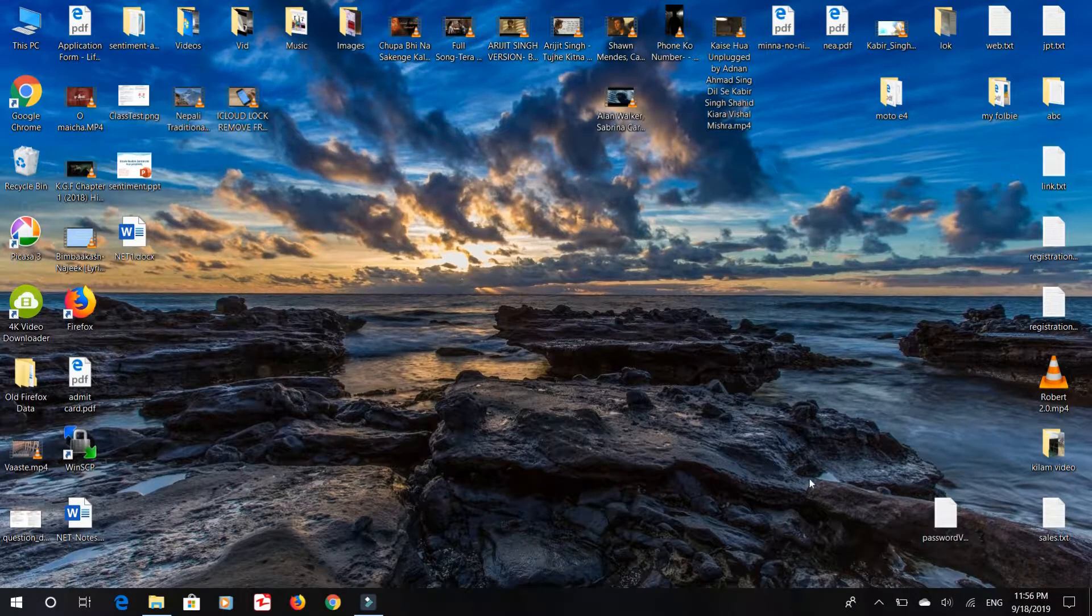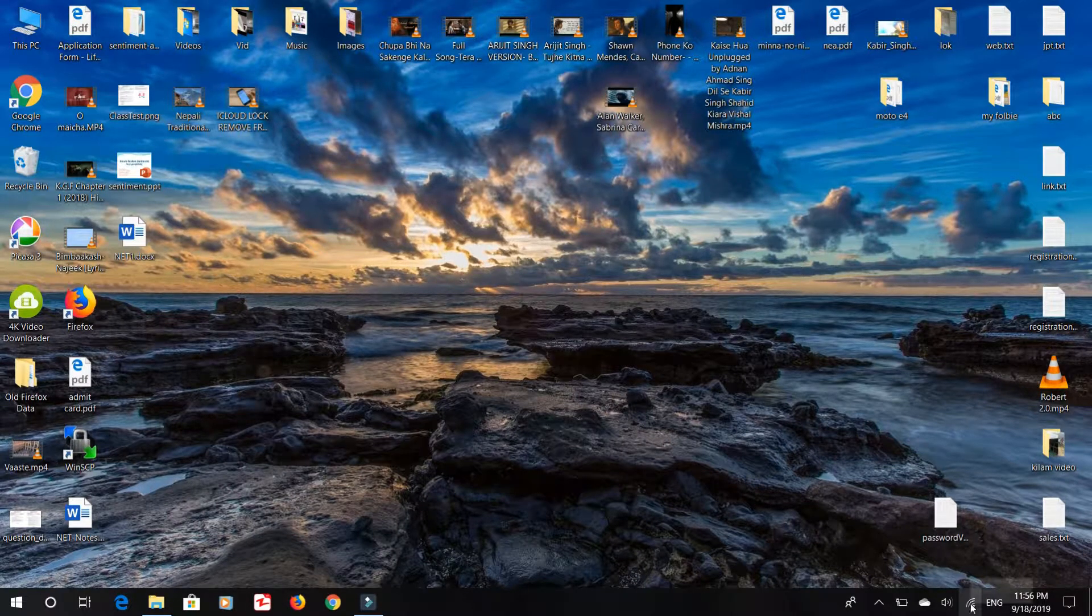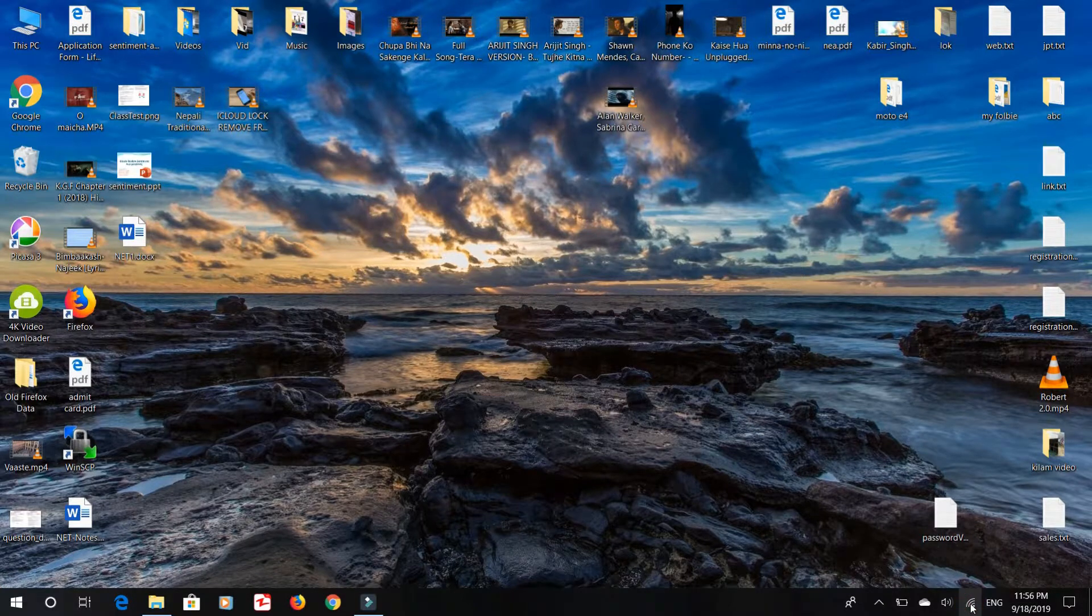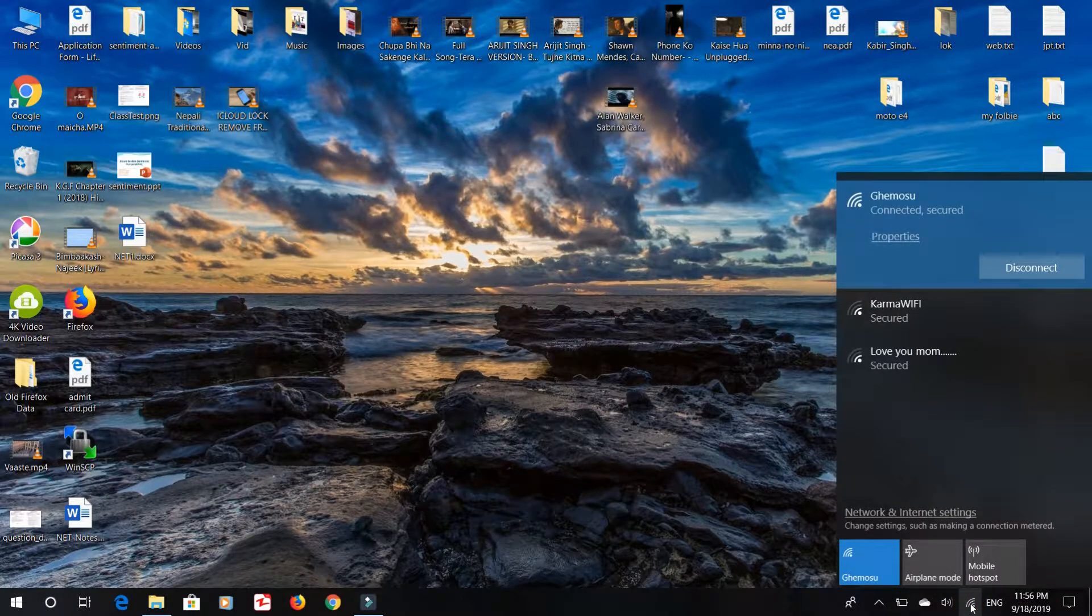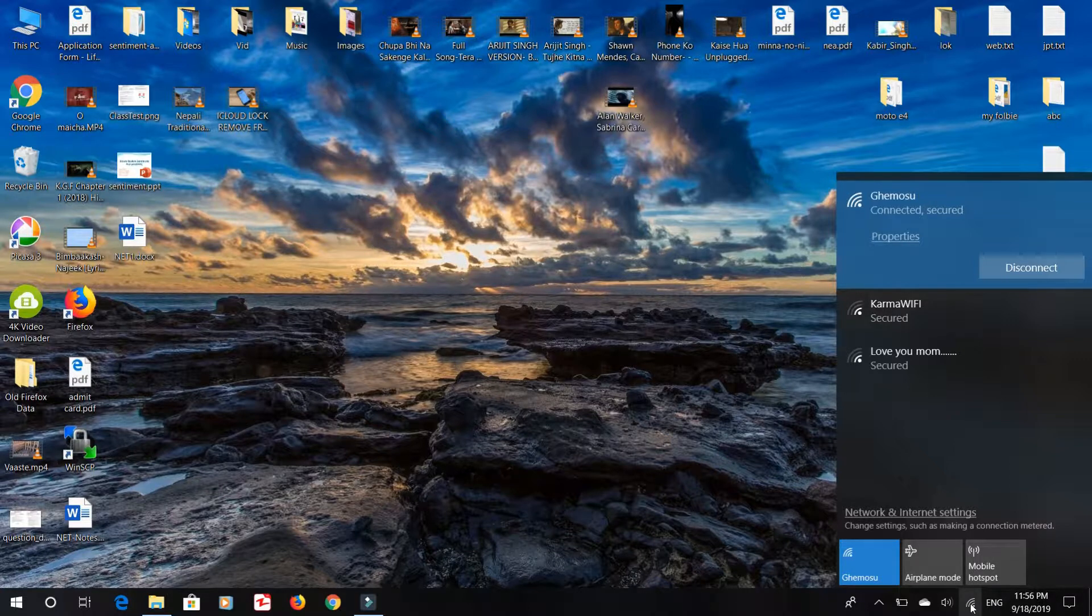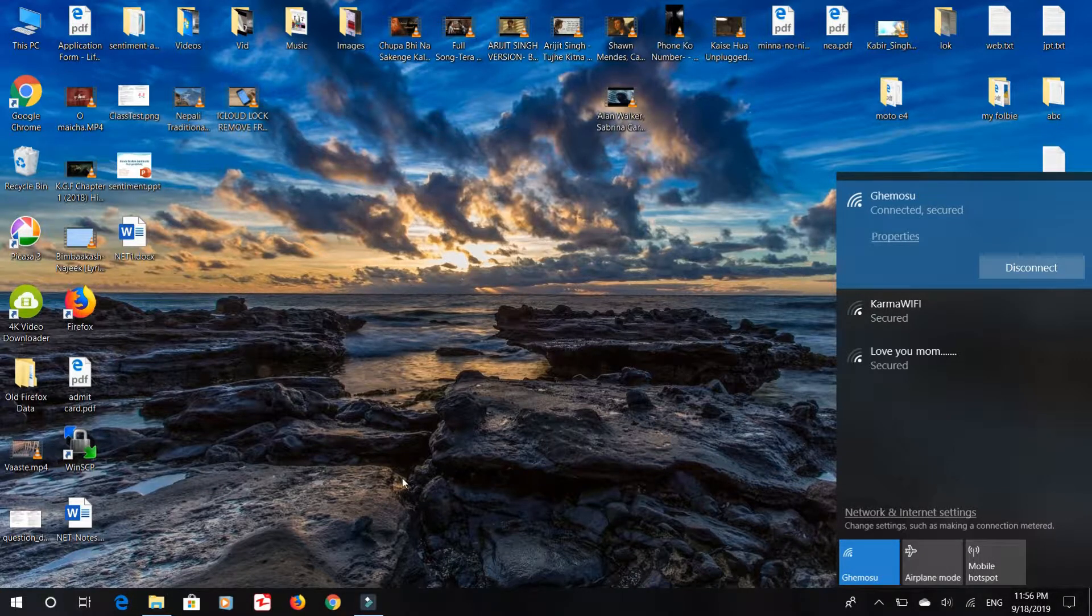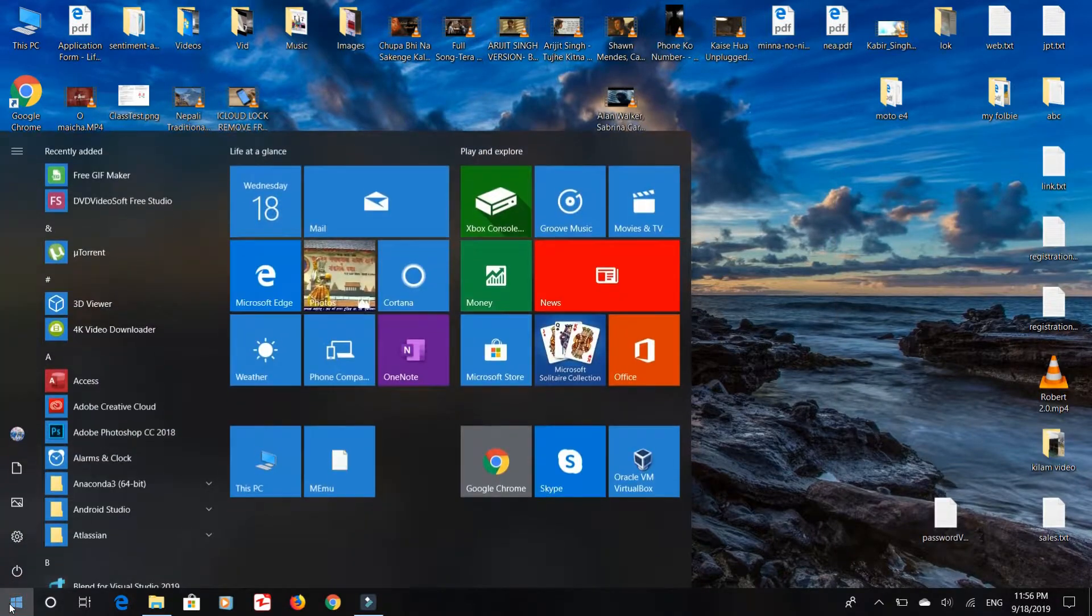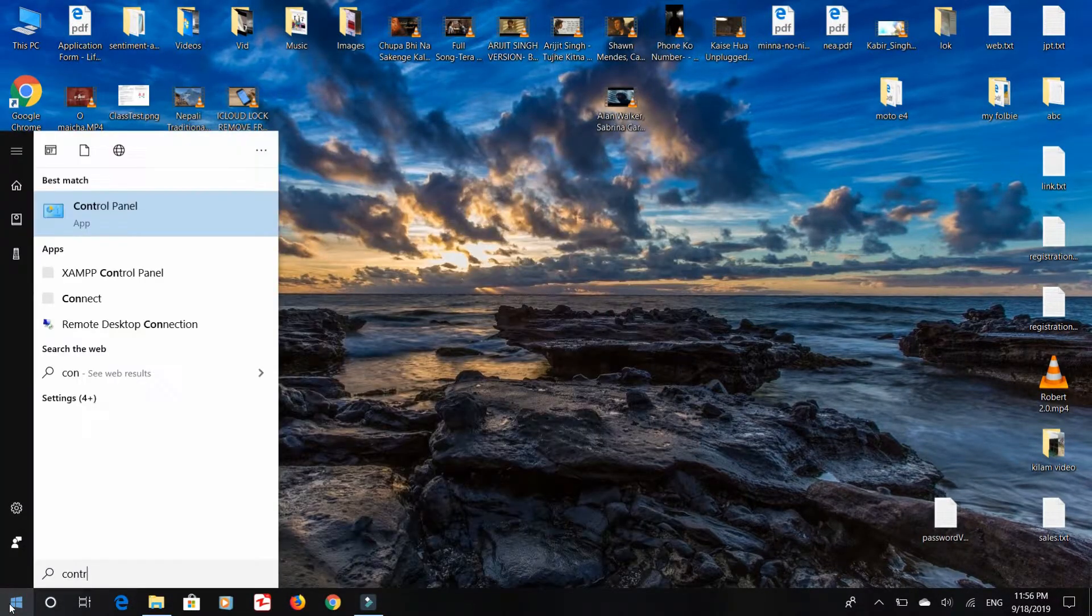Hello guys, in this video I will show you how to find Wi-Fi password on your laptop. Here I connect my laptop with Kemosu Network. I just click on the Windows icon, in the search bar type Control Panel and press Enter.